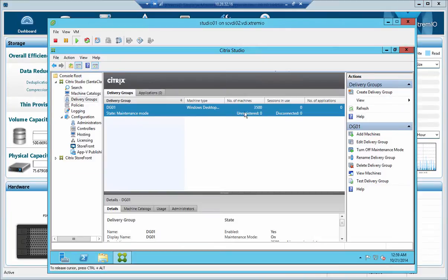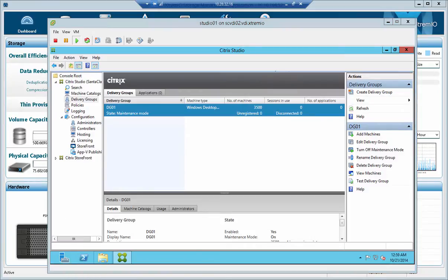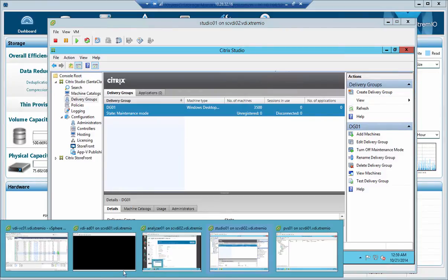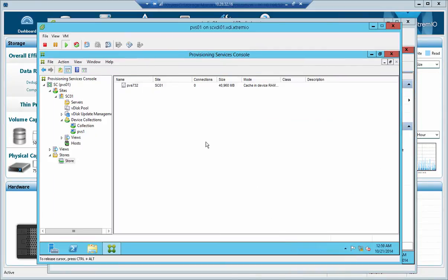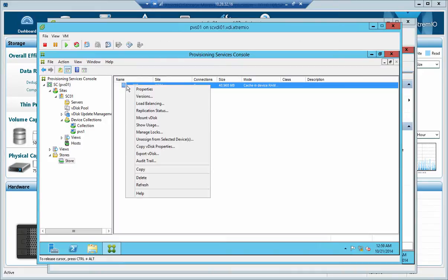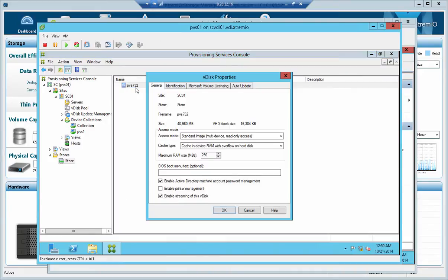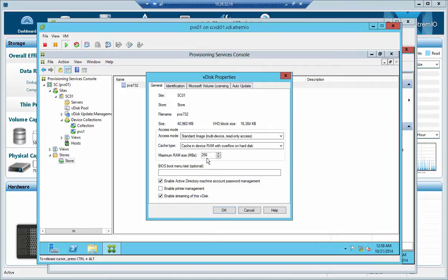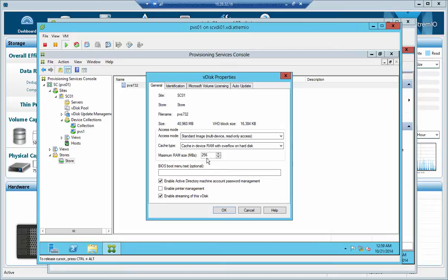I've got 3,500 VDI VMs running as provisioning services with Citrix PVS, and if we actually hover through the PVS console itself, we can see that I configured PVS with a standard image cache in RAM with overflow to hard disk, but as opposed to using the default 64 meg per VM, I've actually gave it more - I gave it 256 megabytes of RAM per VM, so we could probably simulate a more real-world use case.